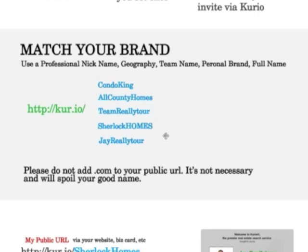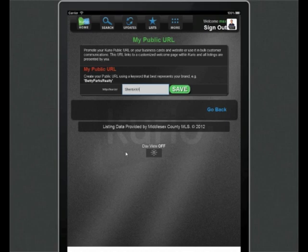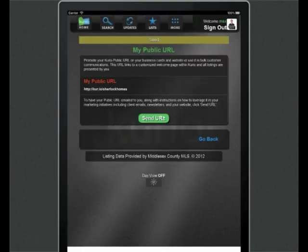I'm going to use Sherlock Holmes in this case because, well, I think it's clever. So back over to the My Public URL. I'm going to type in Sherlock Holmes in the text box and hit save. I should get a confirmation pop-up. That's what I typed in, yep. Hit OK. And saved.